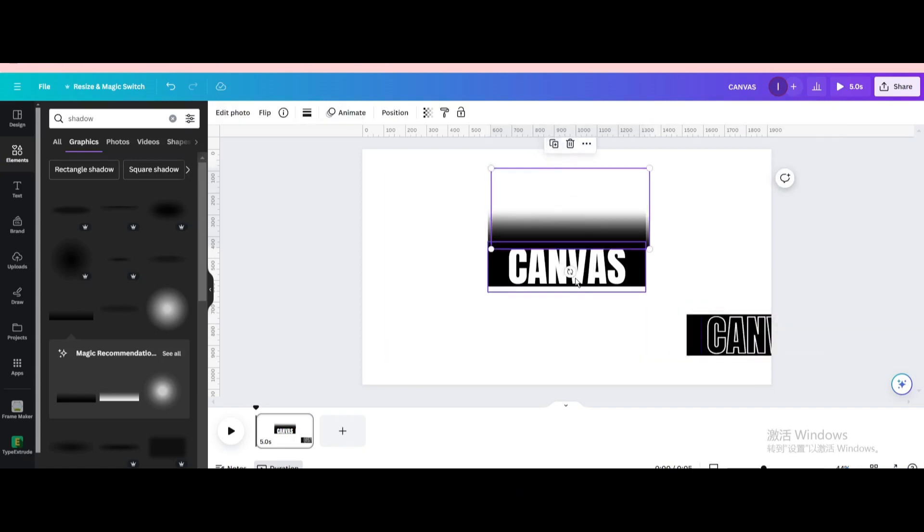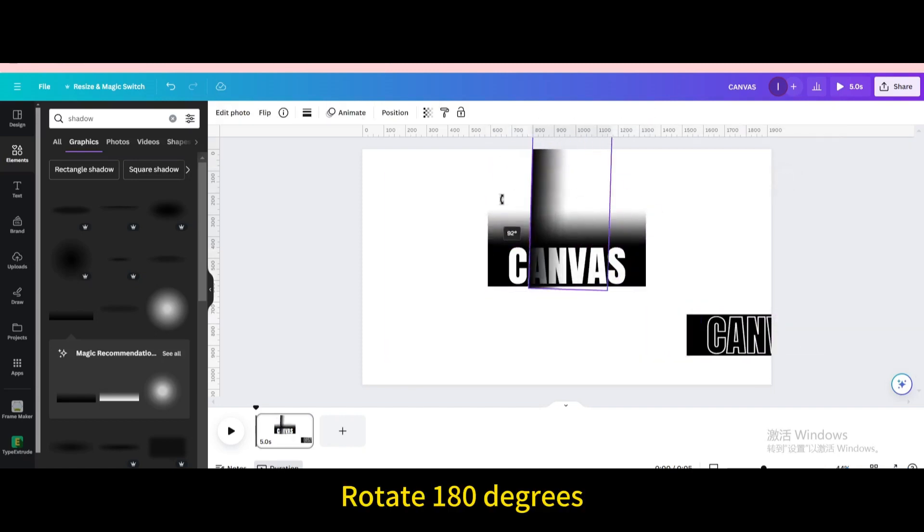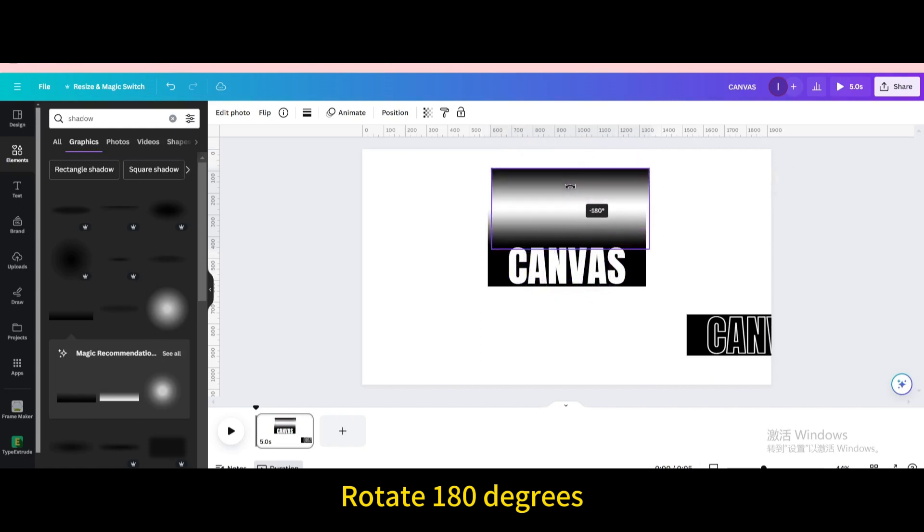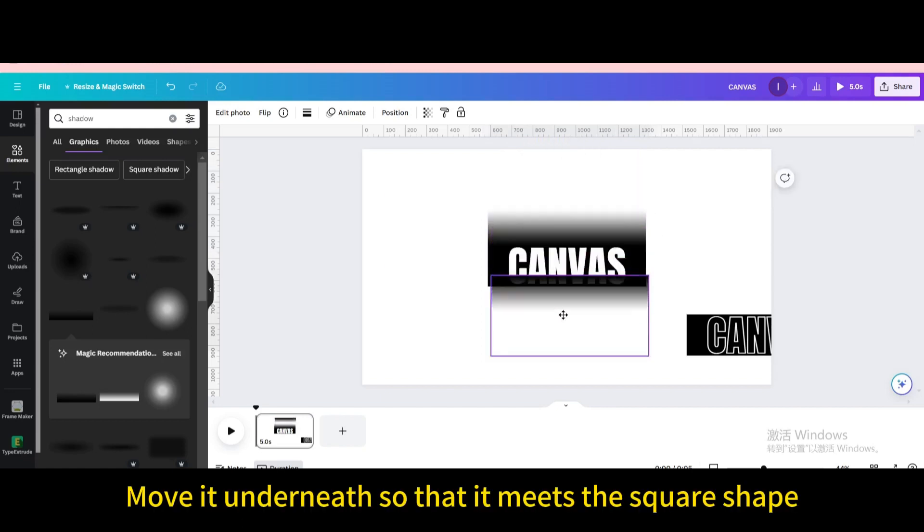Duplicate. Rotate 180 degrees. Move it underneath so that it meets the square shape.